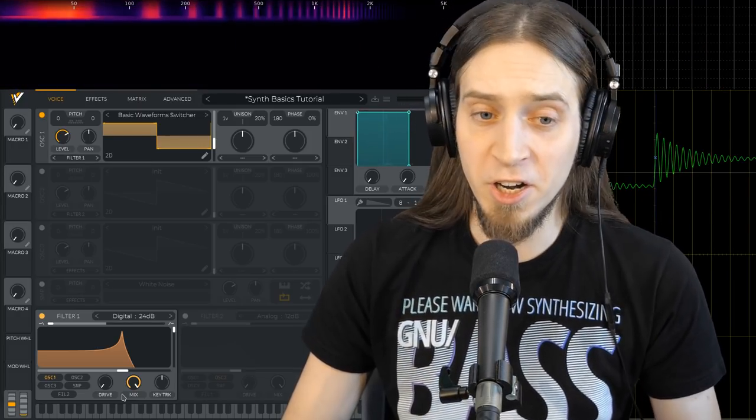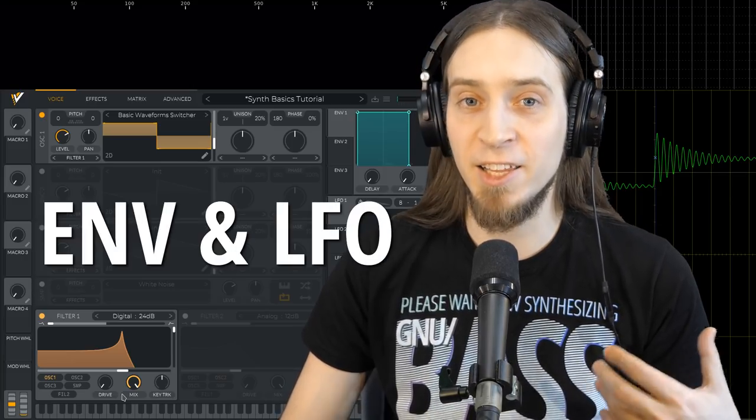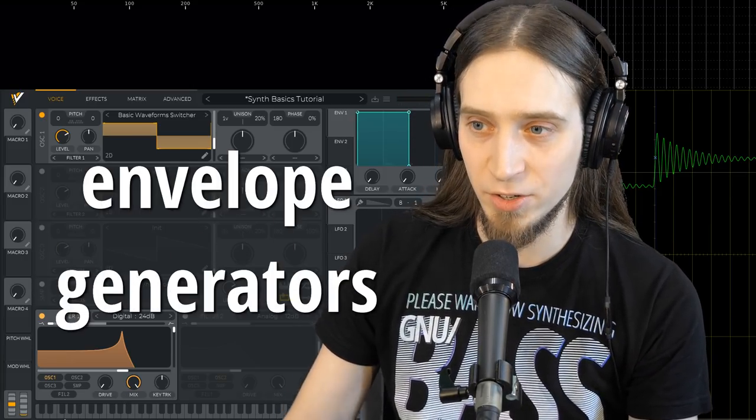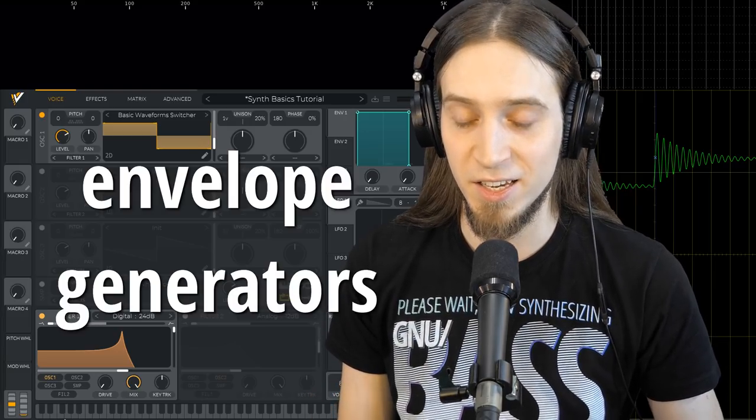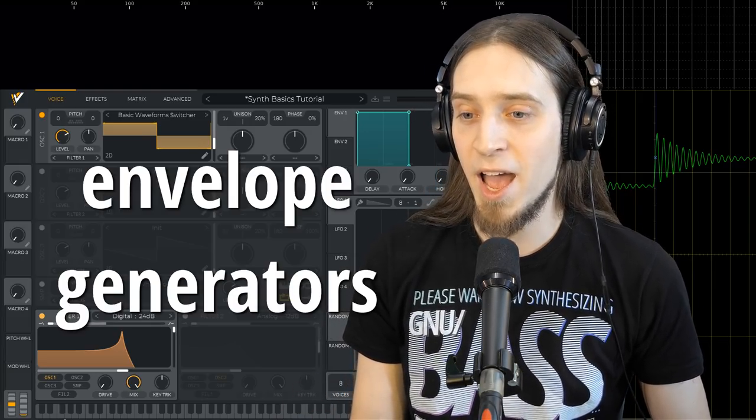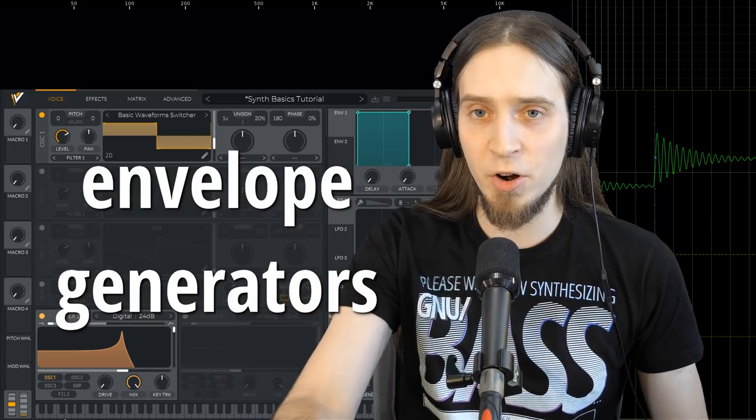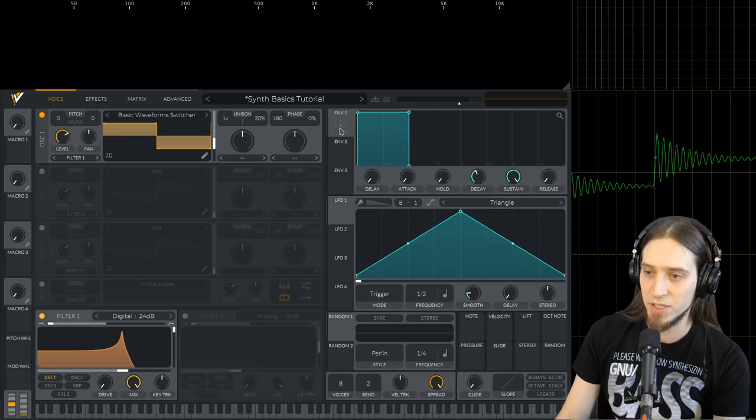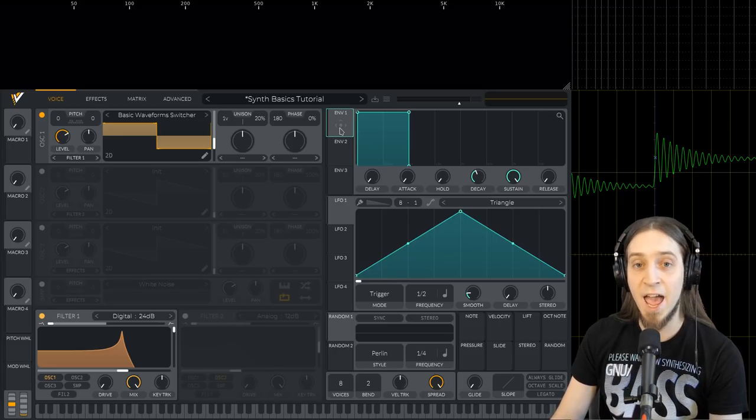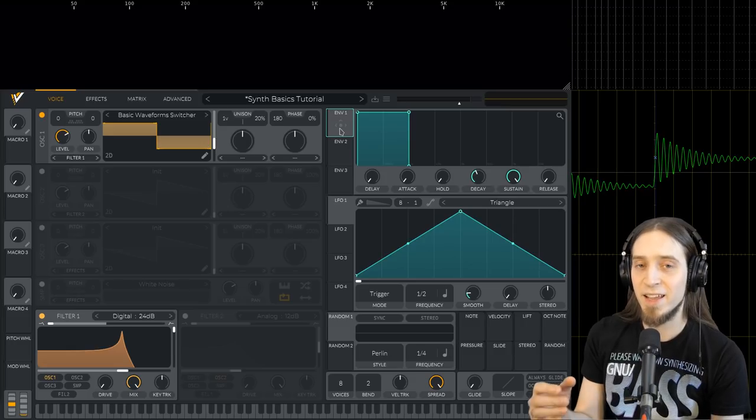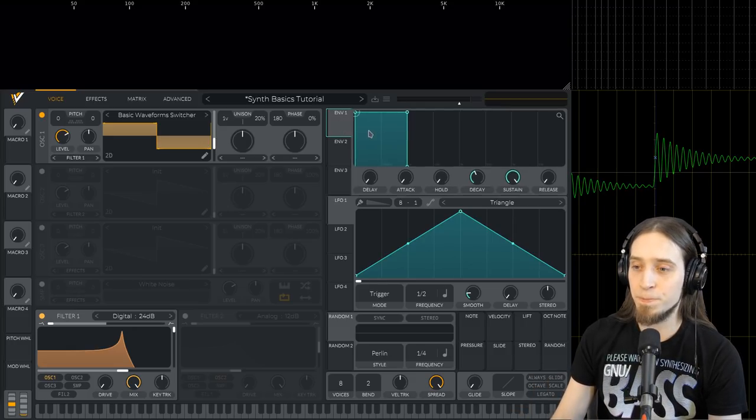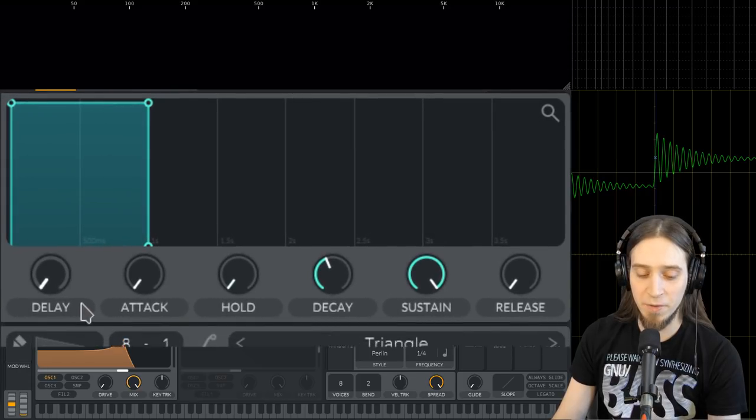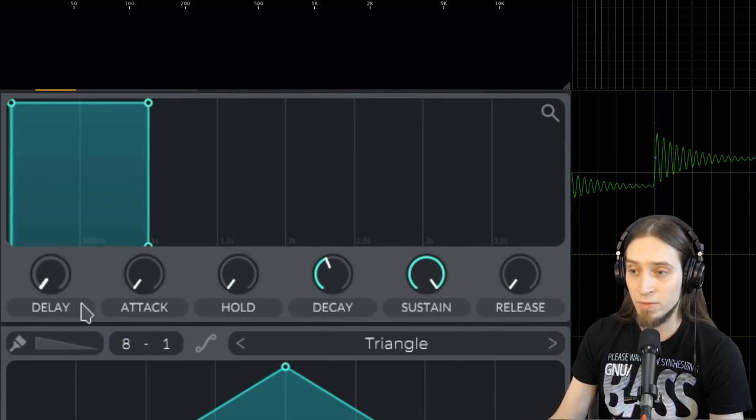So here come envelopes and LFOs. Envelopes or envelope generators are modules in the synthesizer that create control signals. You can think of them as units that grab other controls and move them for you. So for example, we have this first envelope and it's being used as an amplitude envelope. That means it's controlling the amplitude of the sound.